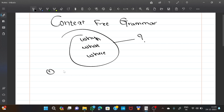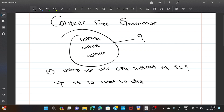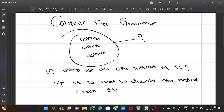First, why we use CFG instead of regular expressions? Because CFG is used to describe the nested chain structure, but regular expressions can't do it.